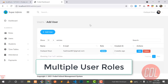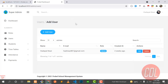Hello everyone, welcome back. Today in this video I will explain how we can create multiple roles in our application. A client gave me a project where he told me he needs five different types of roles: the first one is administrator, and the others are student, attendance, and stuff like that.